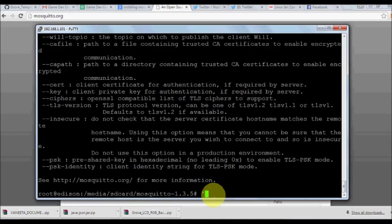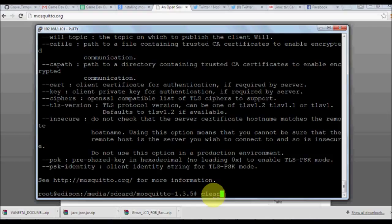Once you have installed, you have two options: mosquitto underscore pub, that is for publishing any topic, and the command. If you just type and press enter and it shows the options, you should understand that Mosquitto has been installed properly.